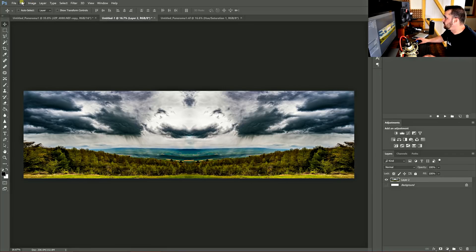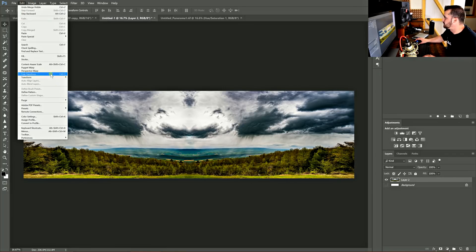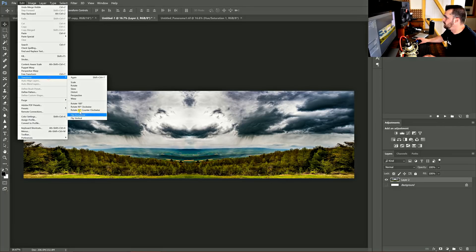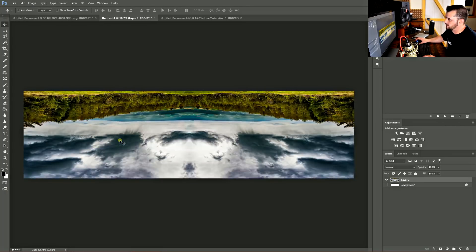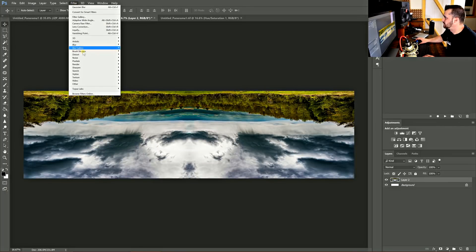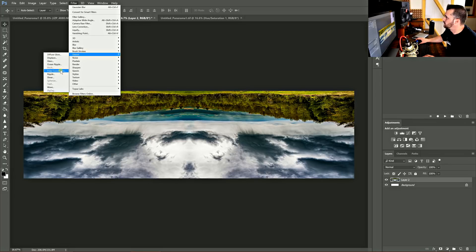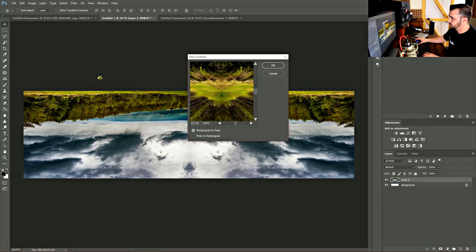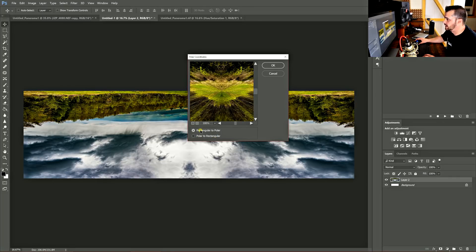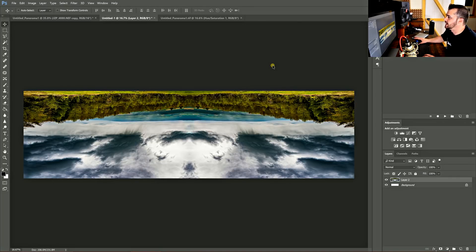Now you just go up here to edit, transform, flip vertical. Now you just go to filter, distort, polar coordinates. And it'll ask you rectangular to polar or polar to rectangular. We're going to do rectangular to polar because we have a rectangular photo. And then you just click OK.